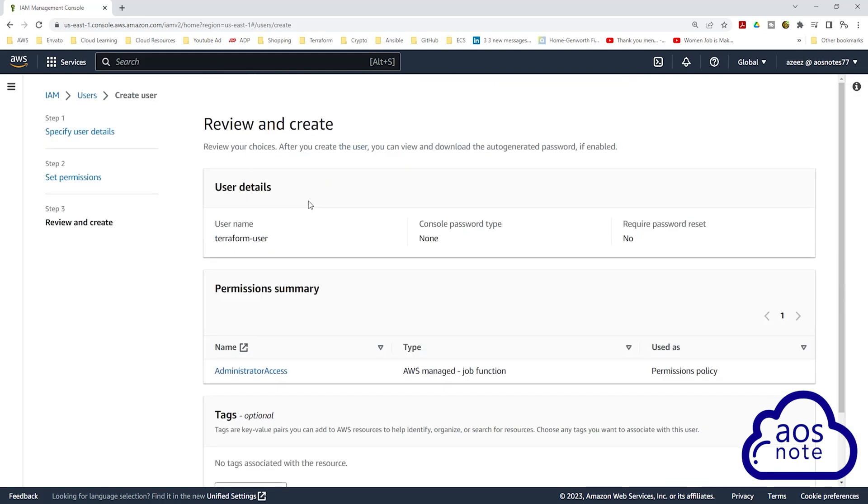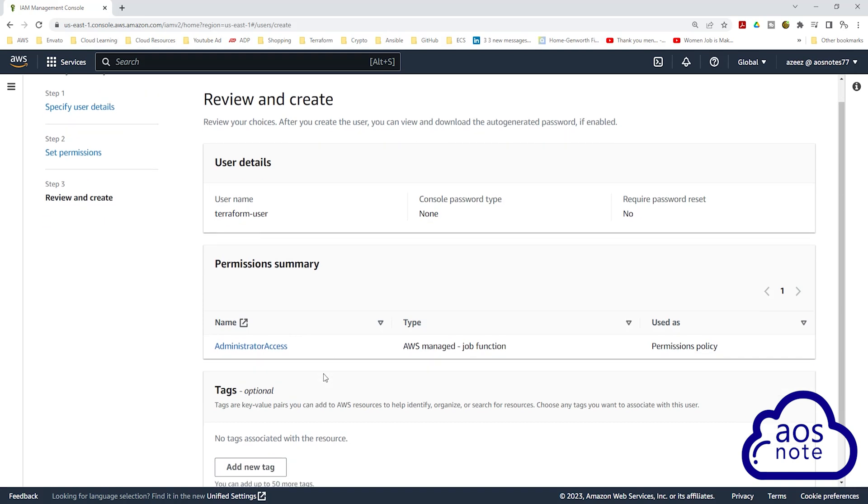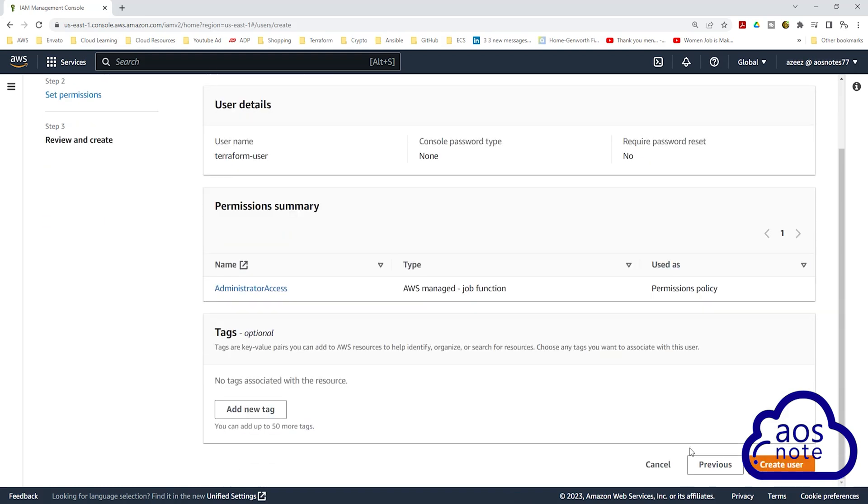On this page, review the details for your user. Make sure you have given your user a name, and under Permissions Summary, make sure your user has administrator access. Then scroll down and click Create User.